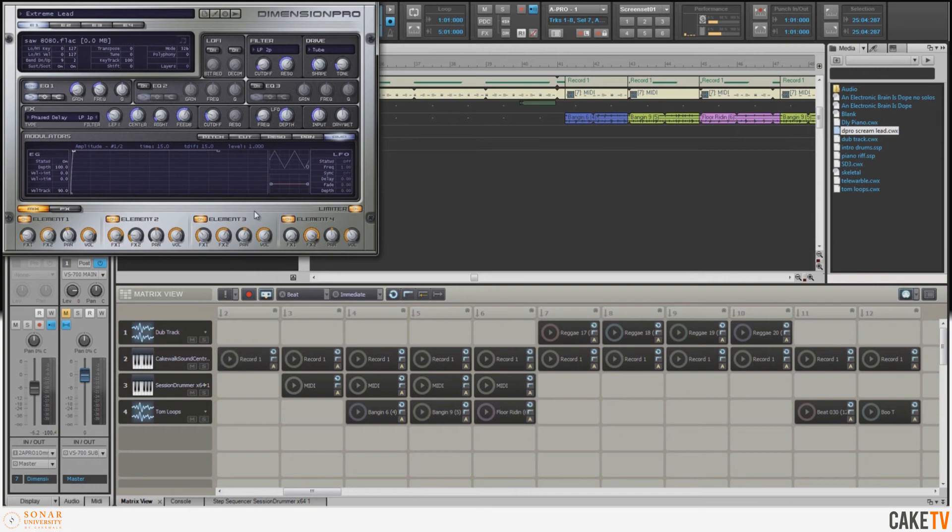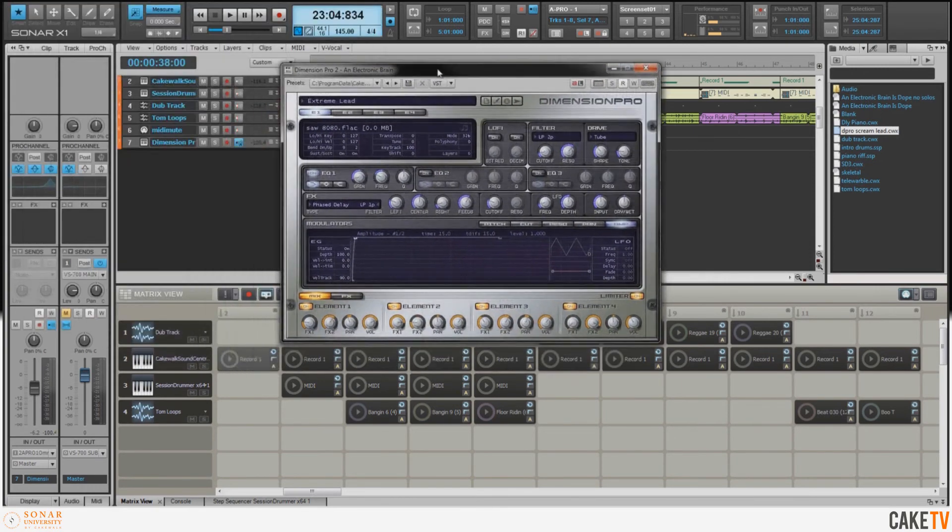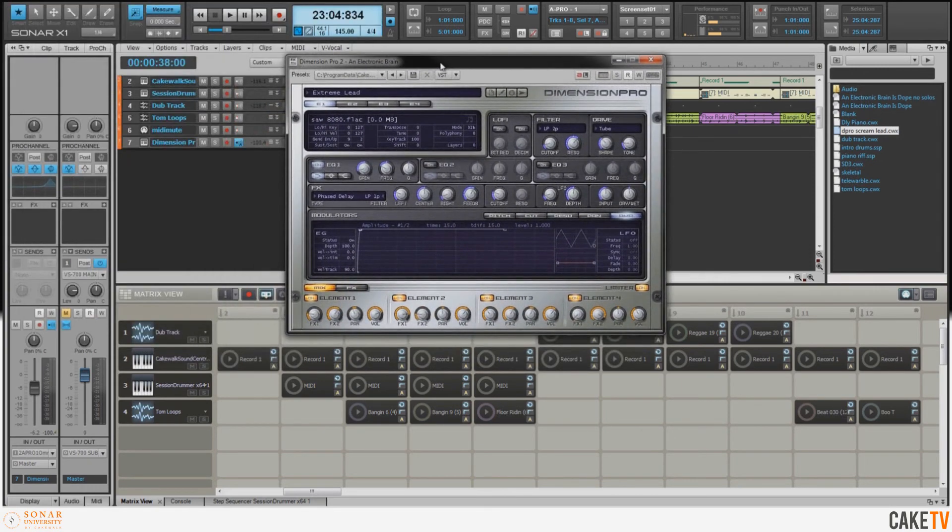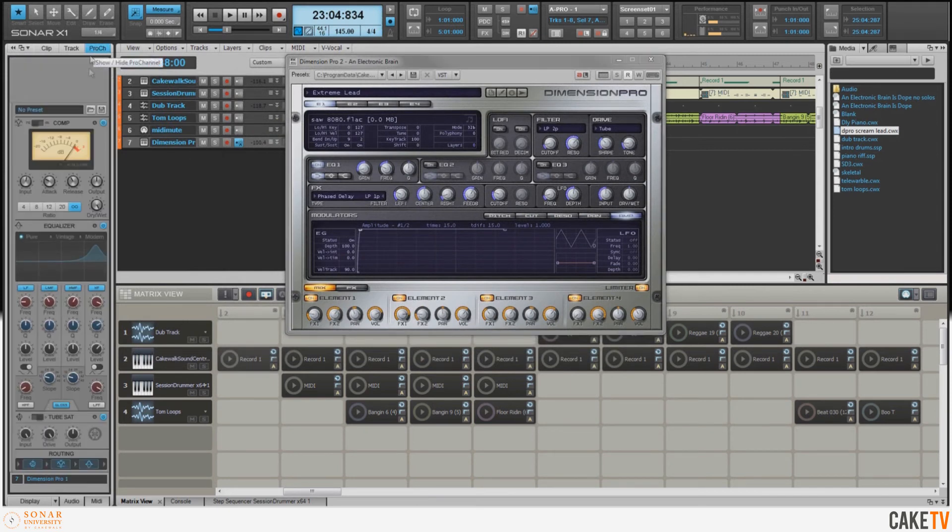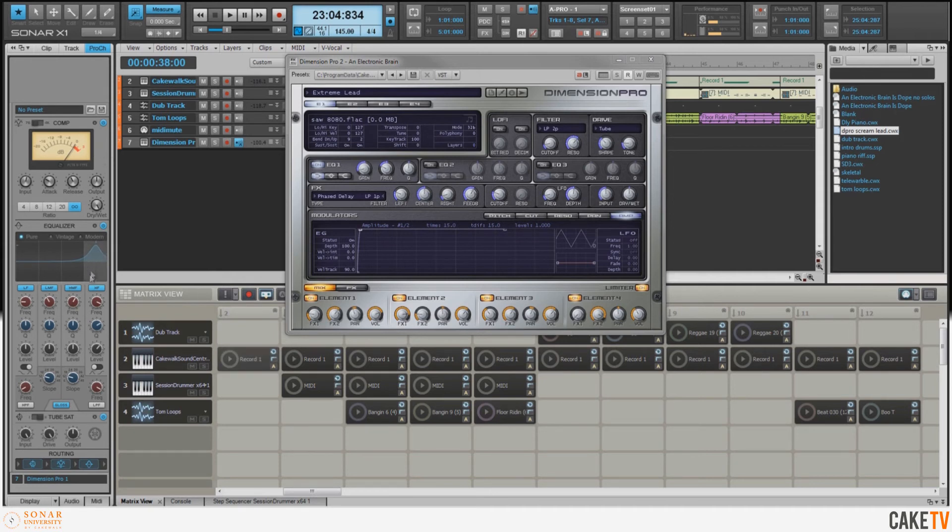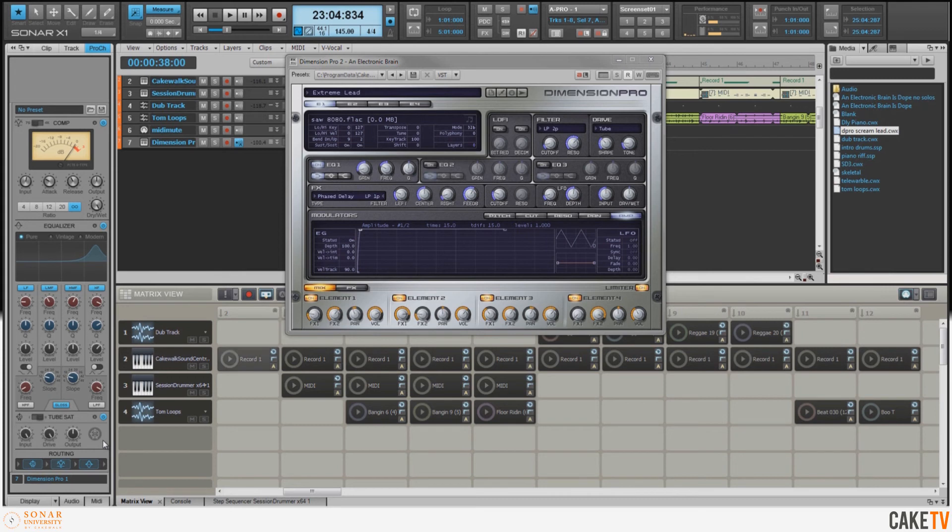Now this synth sound on its own is called Extreme Lead. But what I wanted to do was spice it up a little bit more, so I went to the Pro Channel and I added some compression, some EQ in the highs, and a very healthy dose of the tube saturation. Now I have the routing for these modules set up so that the tube saturation goes into the compression and then into the EQ.